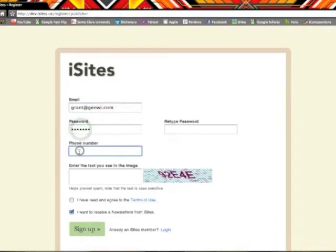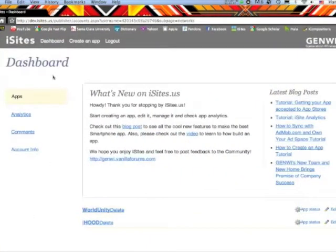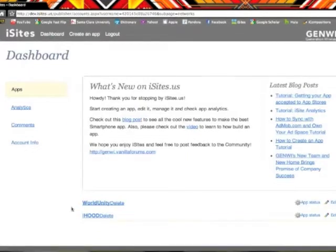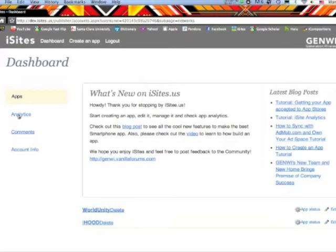After registering, you will open to the iSites dashboard. The iSites dashboard allows you to create a new application, manage existing projects that you're already working on, or examine analytics under the analytics tab.